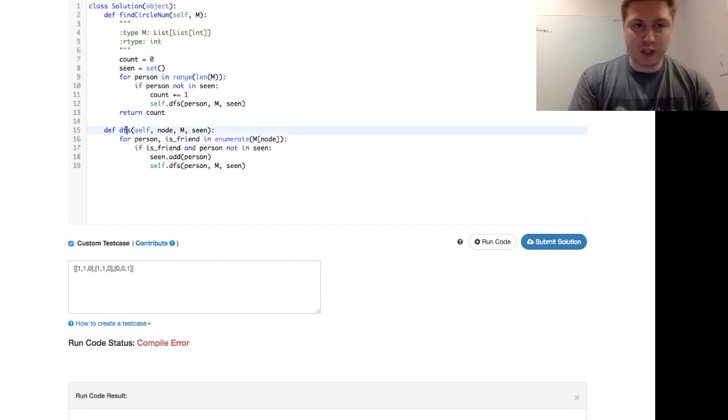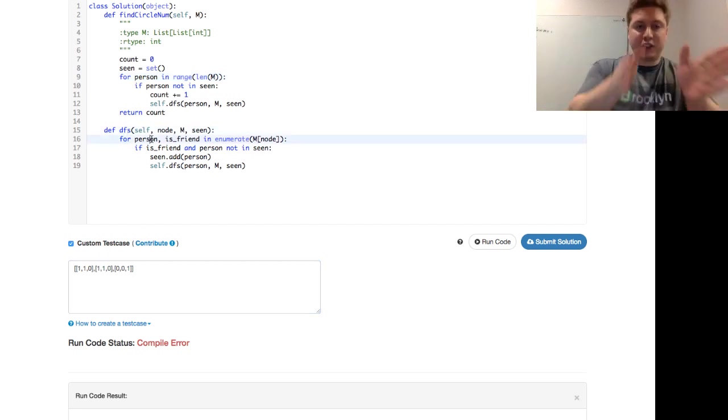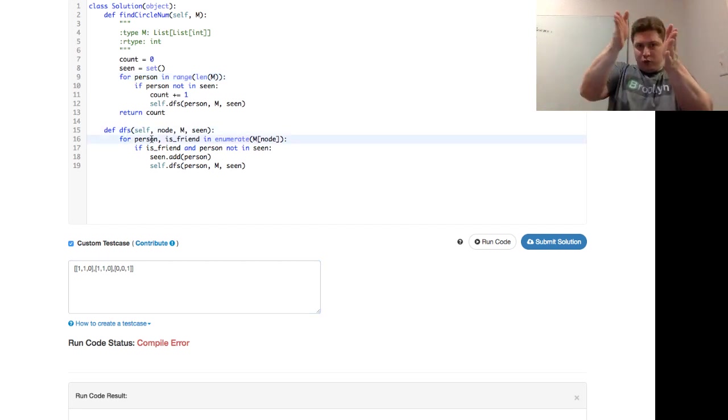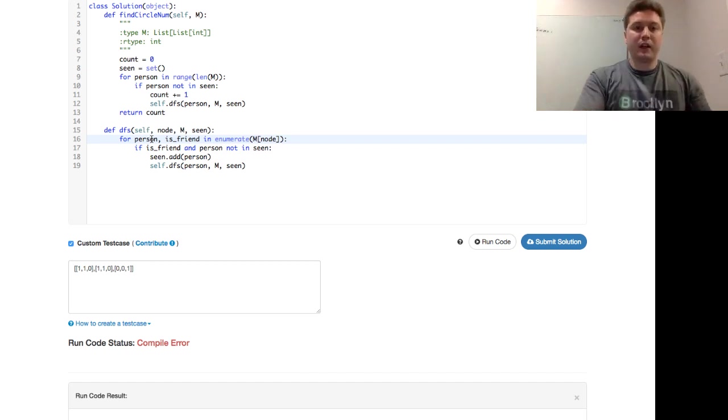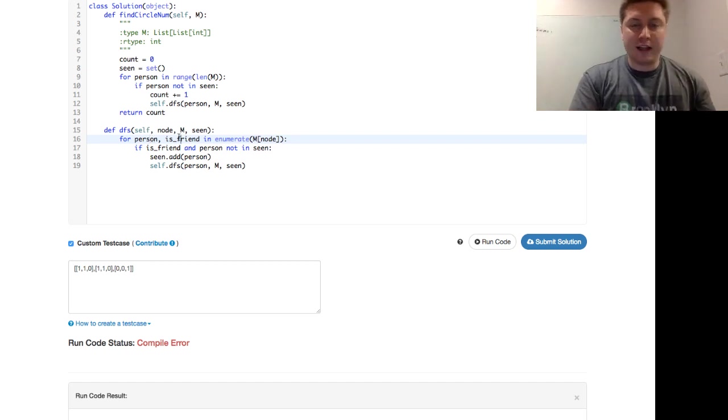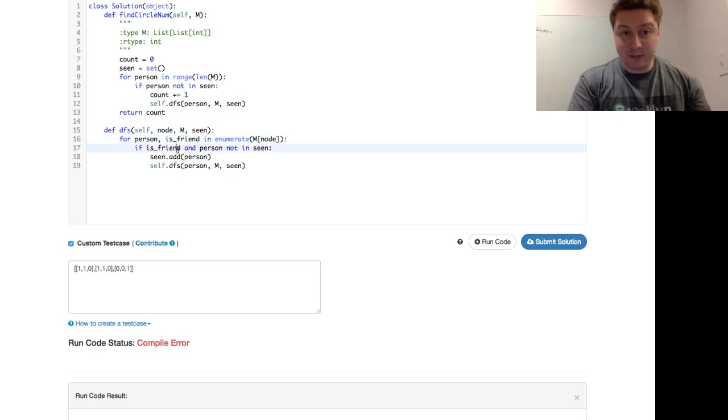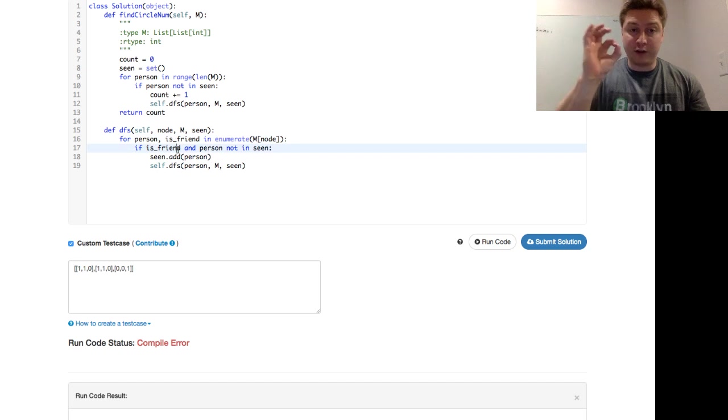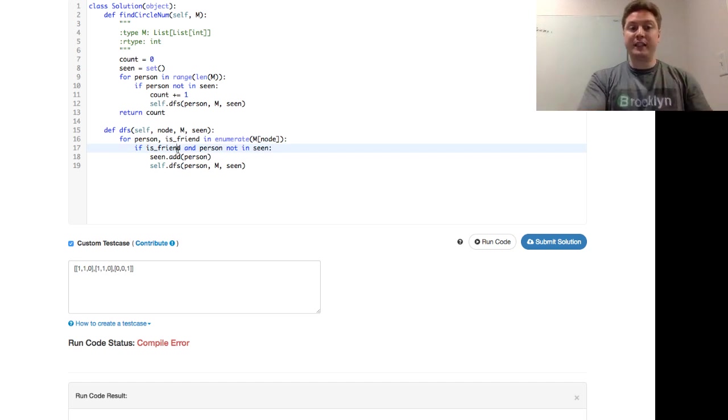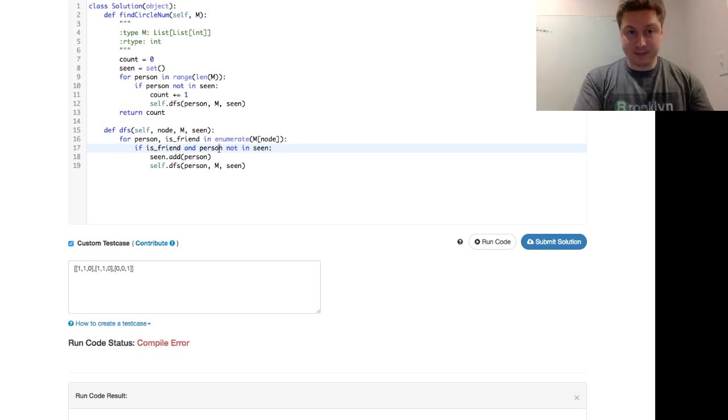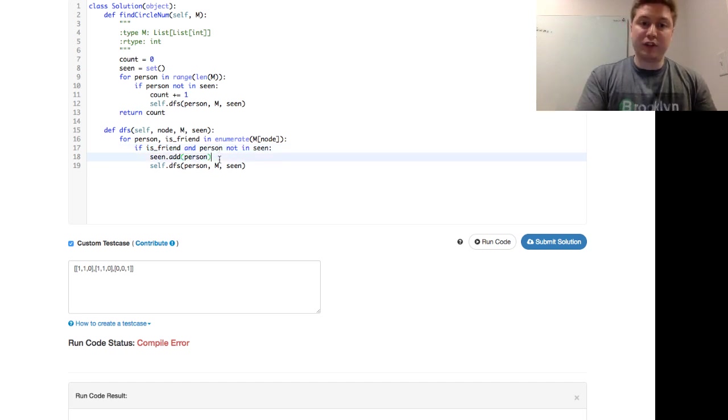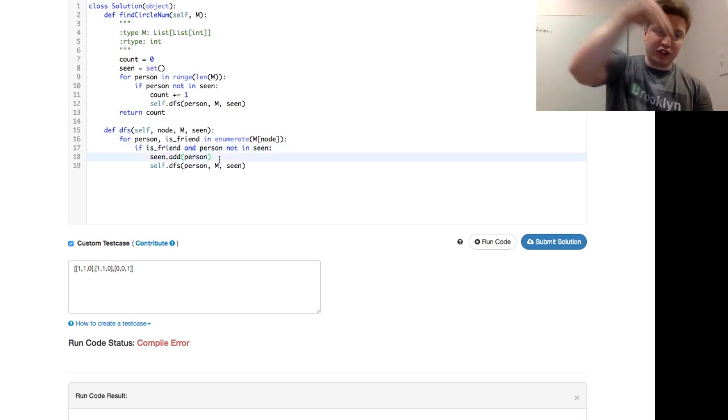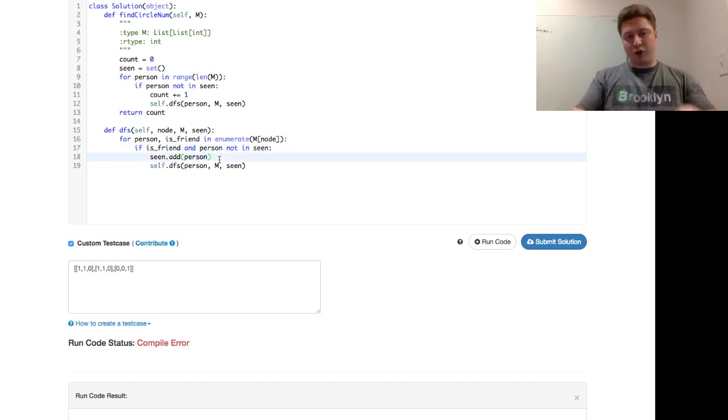Now let's take a look at our DFS. So our person, now we walk through column by column of each row, is friend and enumerate. If is friend is true, so they have that, and the person is not in scene, then we go ahead and add that person to it. And then we jump down into that too. And we recursively map out the friend circles. So hopefully this is good.